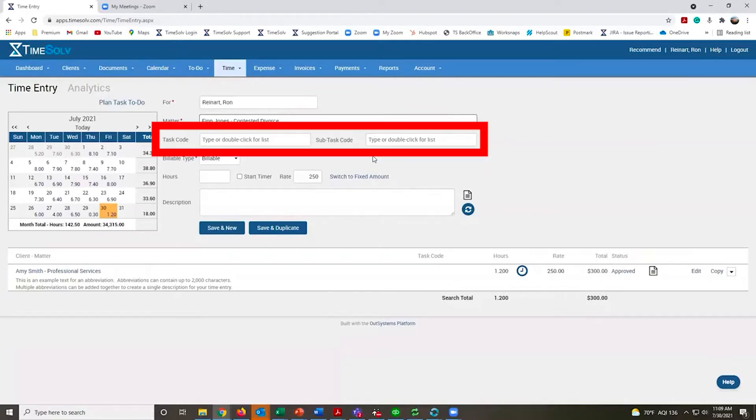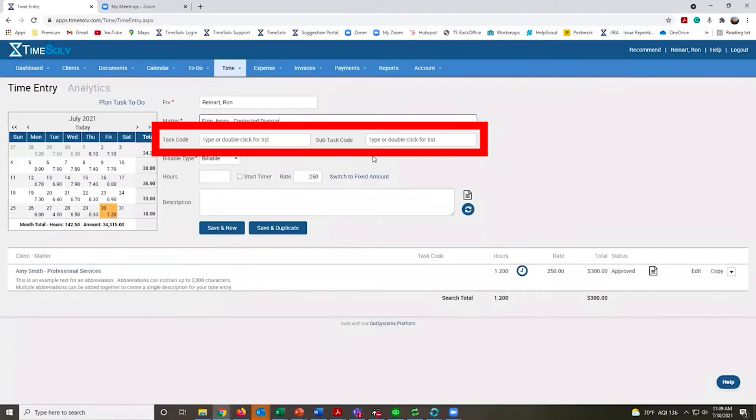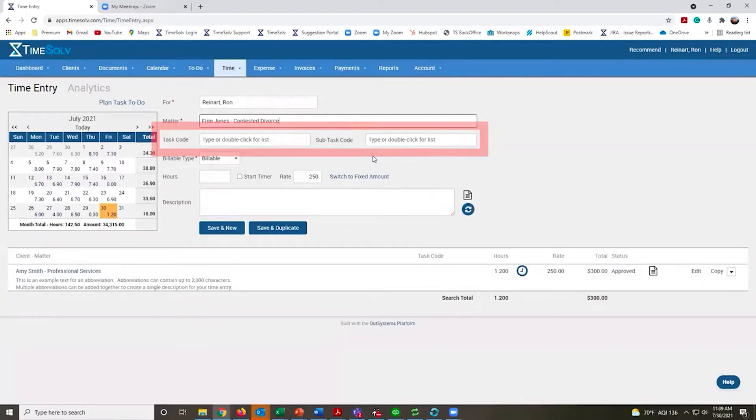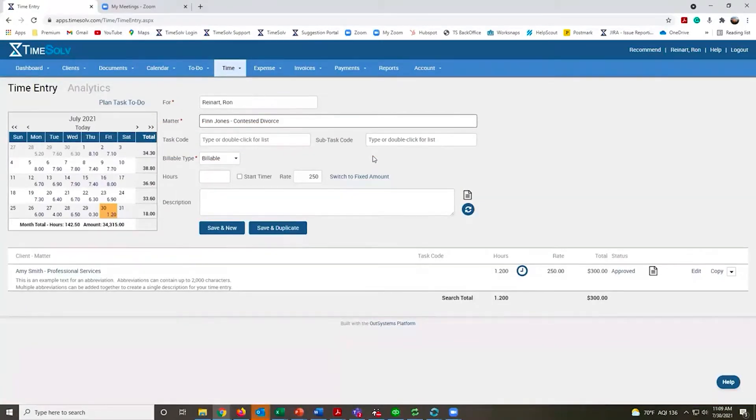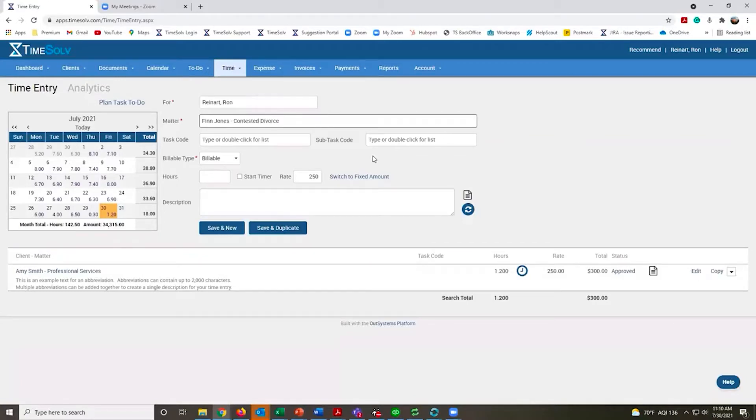We have task codes, or some firms call them activity codes. They are completely customizable. If you need to do LEDES invoicing, we have both fields available. Task codes contain all the L codes and other common ABA approved codes. The subtask codes contain the A codes.